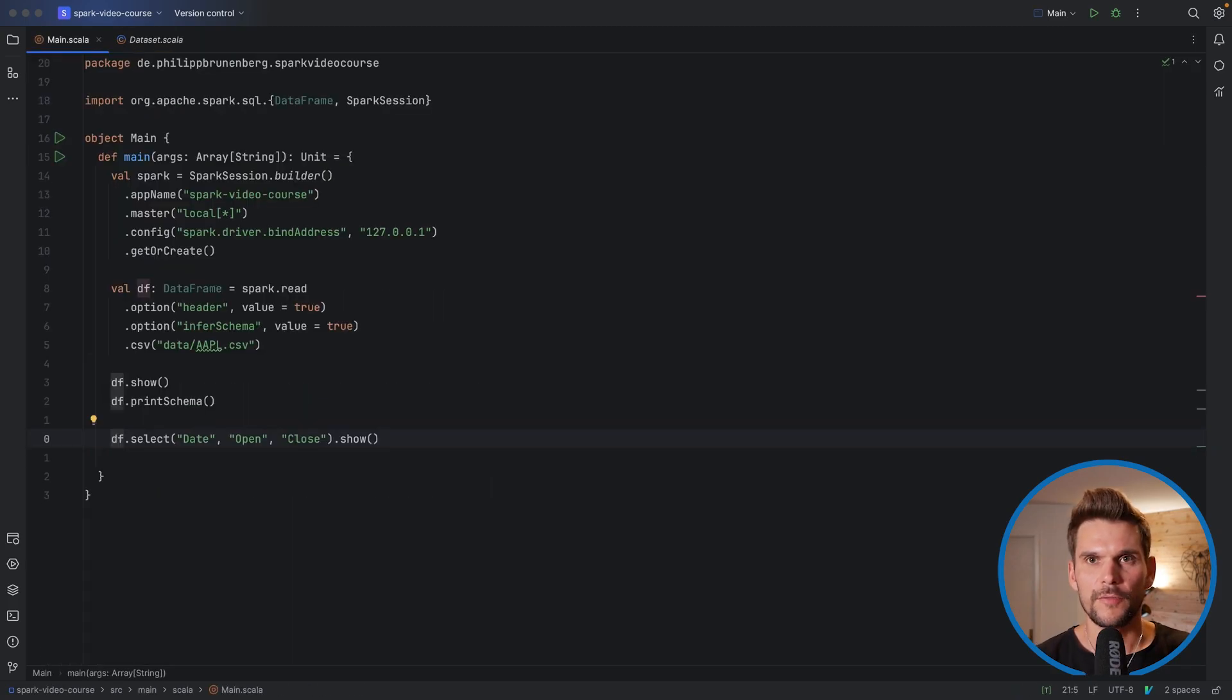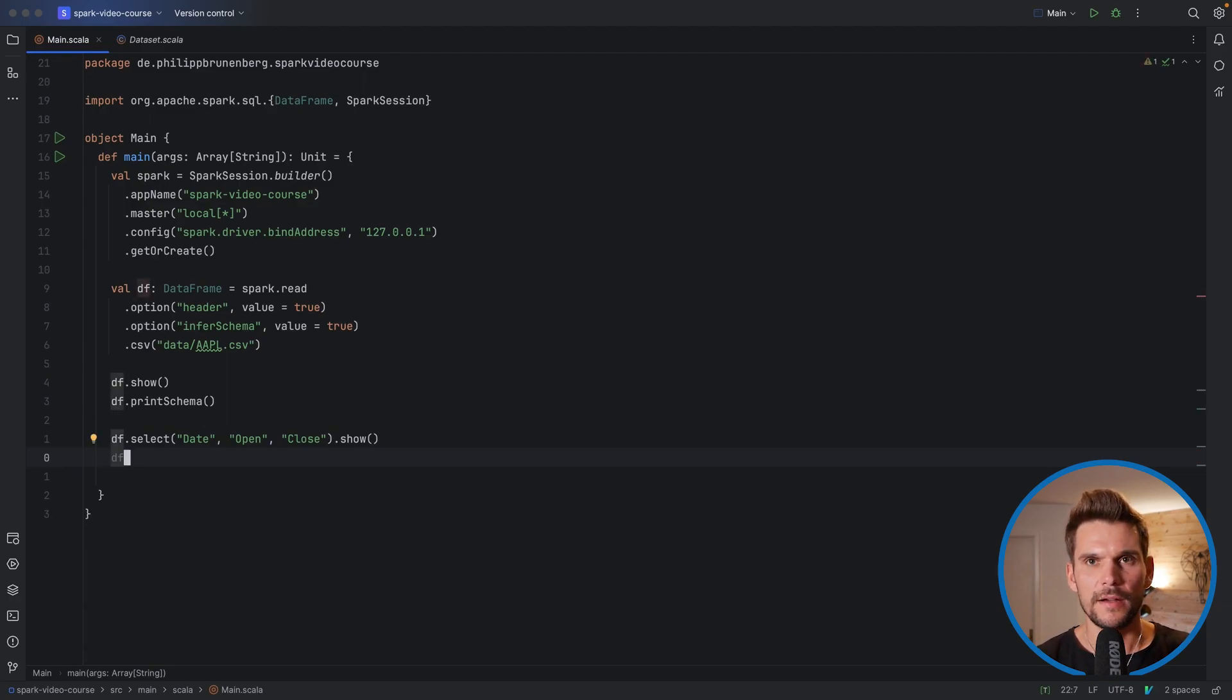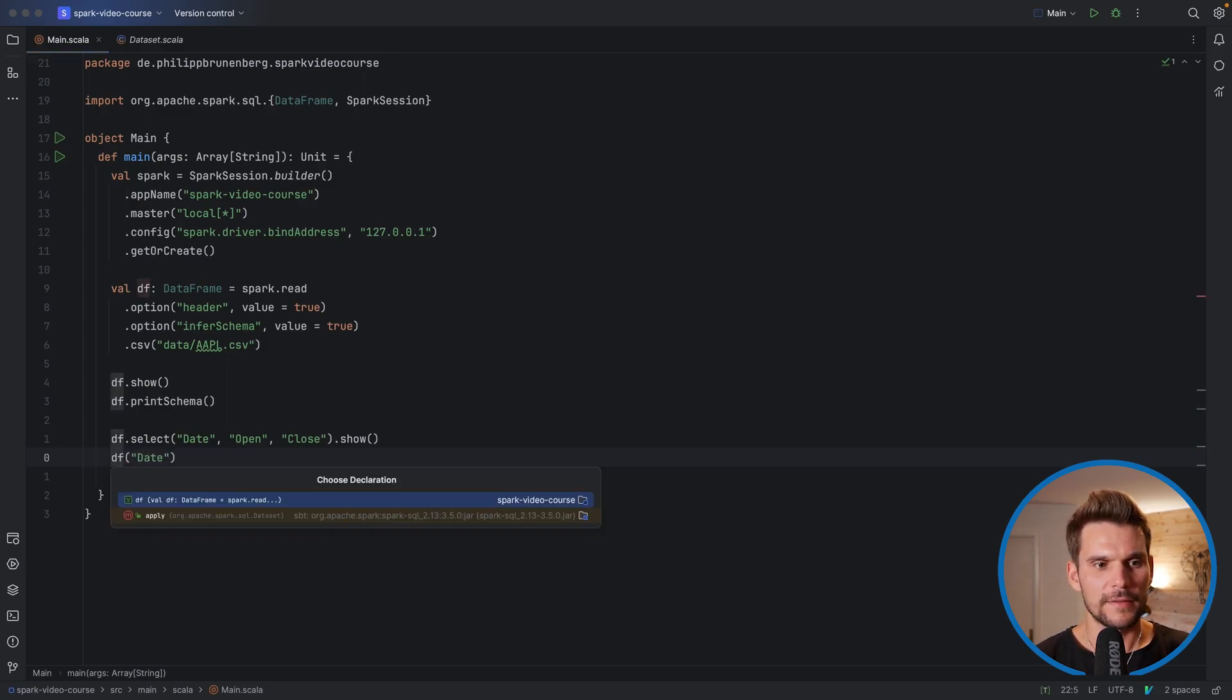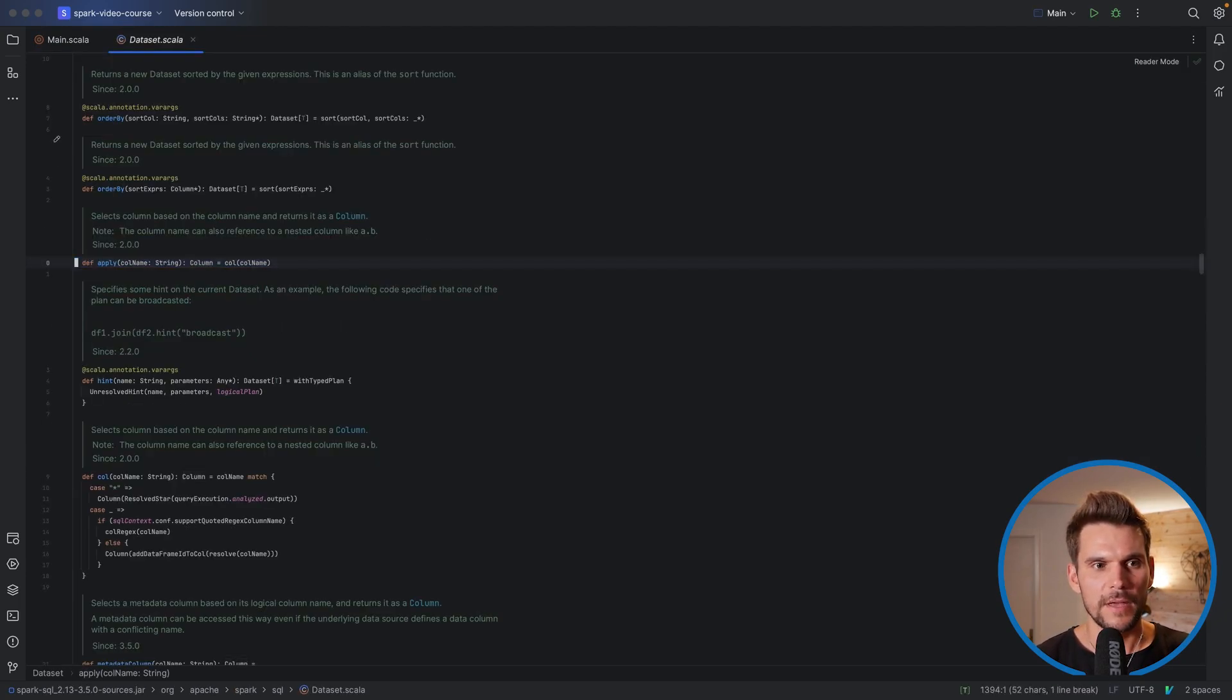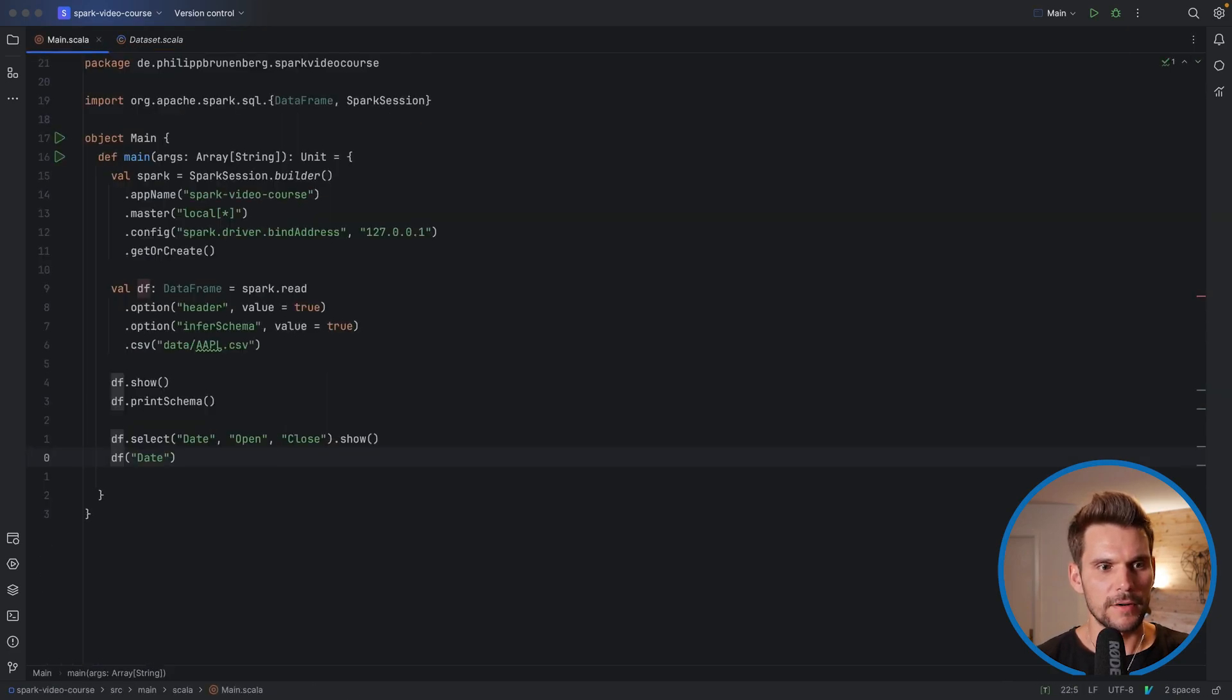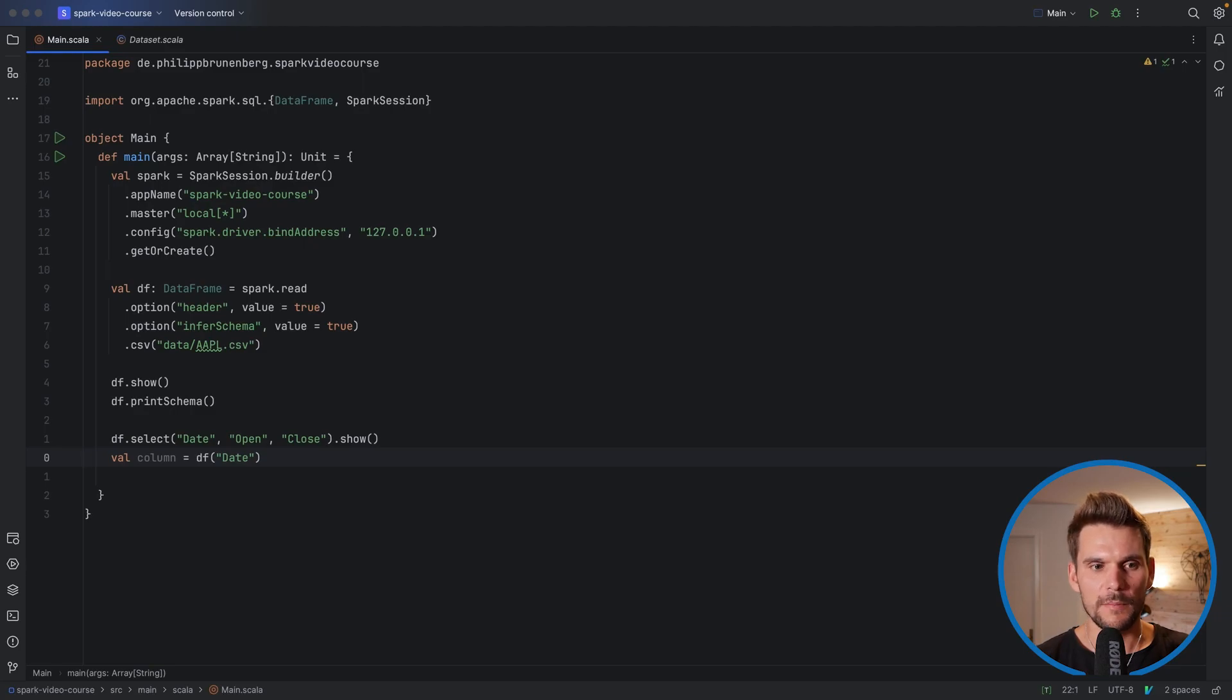So the first way to reference a column is to say on our data frame df there is an apply method which takes a string for example date and let's have a look at this apply method here. It says it takes a string which is the column name and gives us back a column. So here we have a column and that's basically referencing the column object coming from our data frame df.